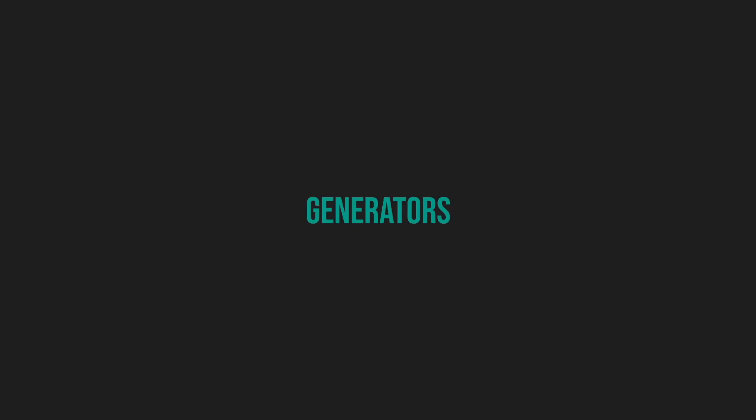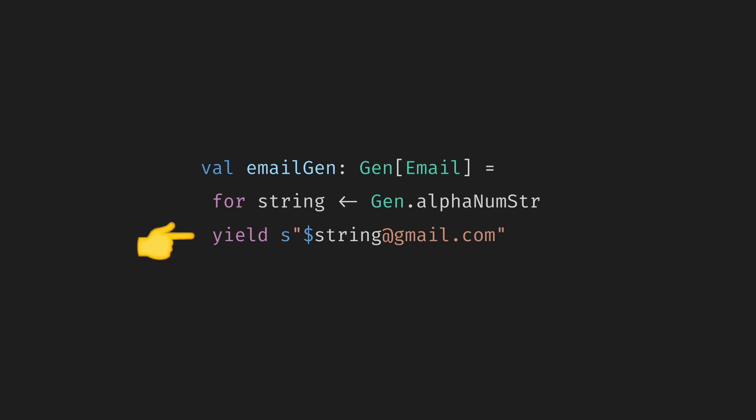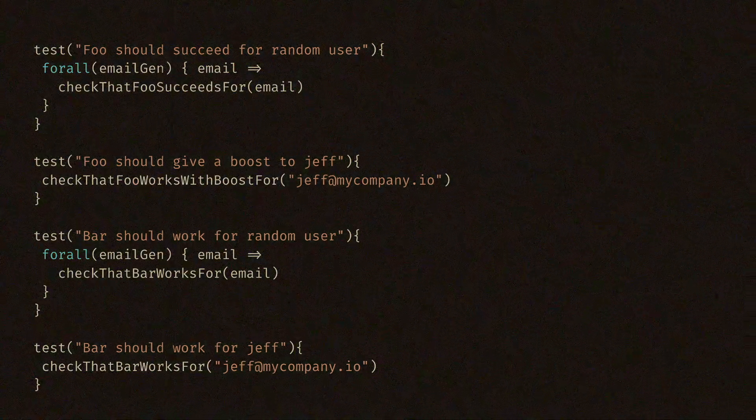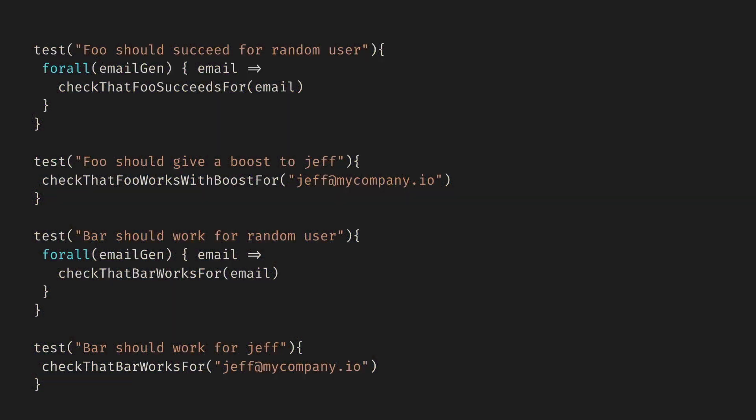One fundamental part of generative testing is generators. They allow us to program and test the range of inputs within a single test, instead of writing a different one for every value. Libraries provide general implementations, such as for strings, numbers, and lists. And we can write custom generators for our own domain. To illustrate, we can make an email generator. We generate a string of alphanumeric characters, which we then use to construct an email. We can use this generator to lift our tests into the property-based testing world.